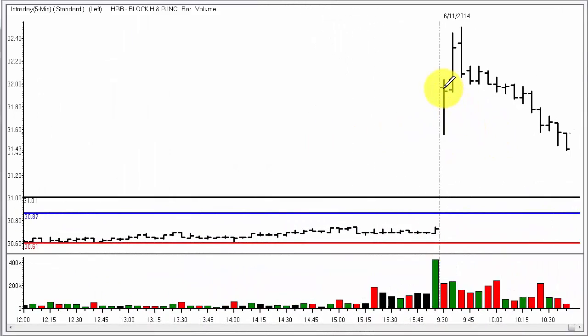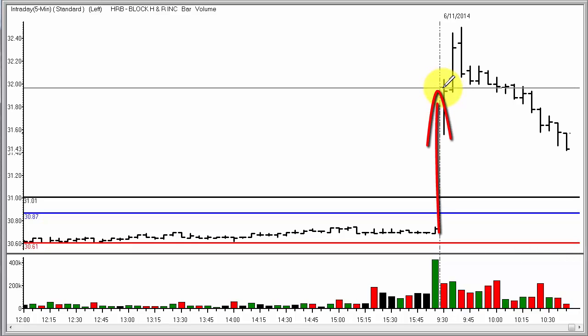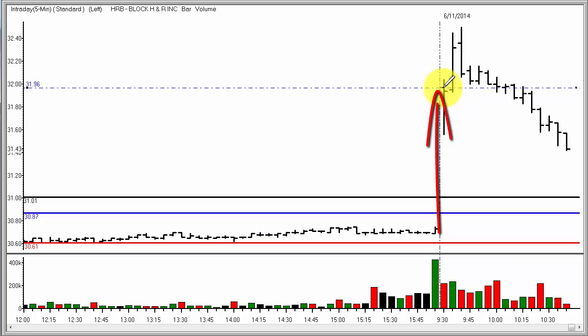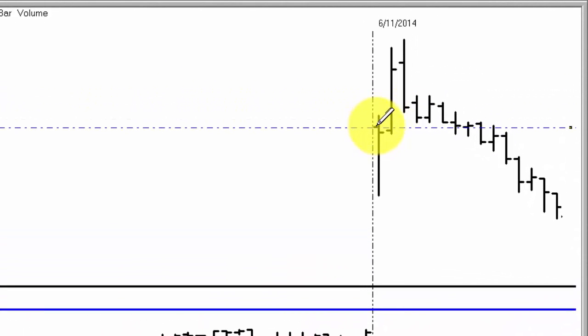Here you see on the open that we have this gap higher, right? We open right here around $31.96. HRB tries to push higher, and then of course your first entry opportunity comes on a violation of that $31.96 opening tick.